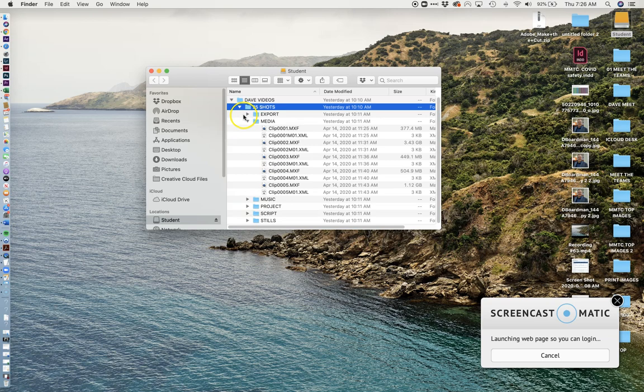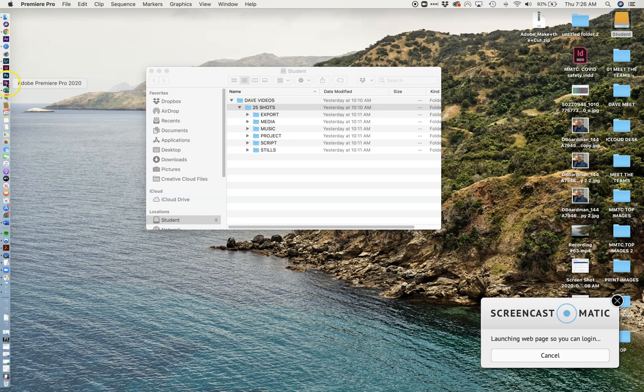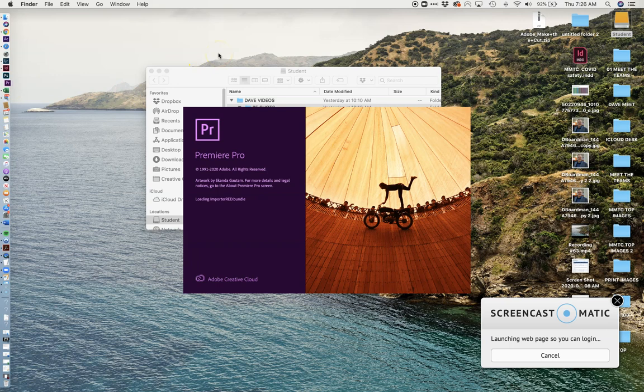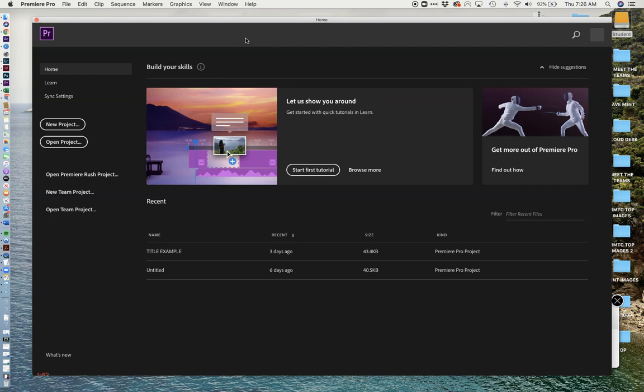So we're going to start by launching Premiere, and it's right over here on my dock. Looks like I need to restart it. That'll just take me a quick sec. Premiere is a great professional video editing piece of software. If you've used iMovie, you might have an inkling of how it works, but there's definitely a lot more to it.